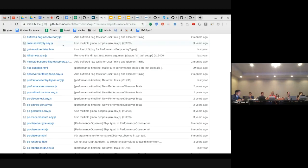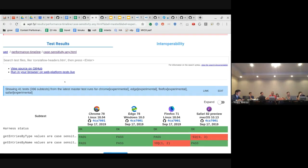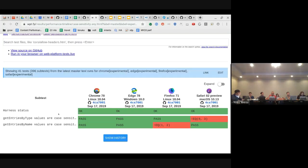We're going to talk about this later. We shouldn't be using resource timing for this test — we should be using user timing. I don't know why it's using resource timing. It should be using performance.mark. I have investigated this and have seen no reason why it should fail.